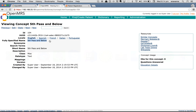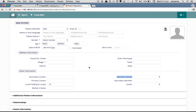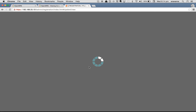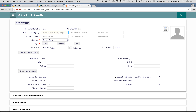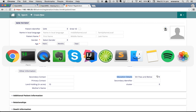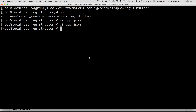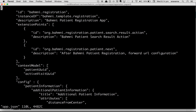To see the changes reflected, refresh the page — and you can see 'Education Details' is now defaulted to 'Fifth Pass and Below'.